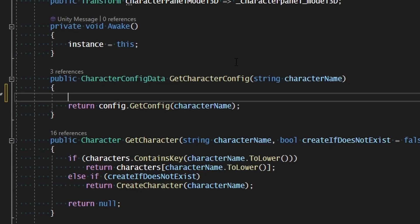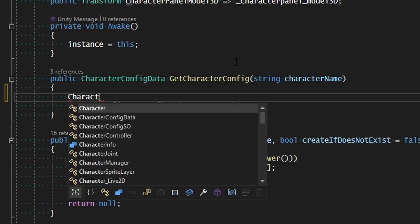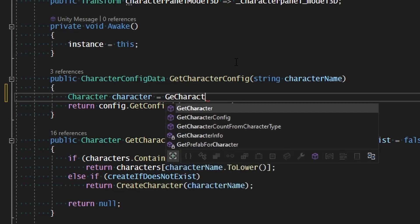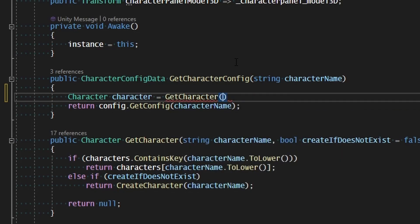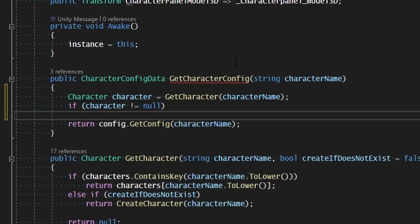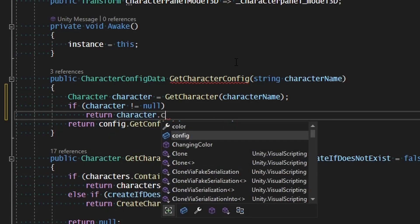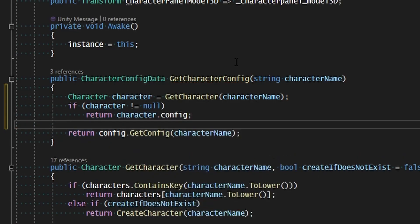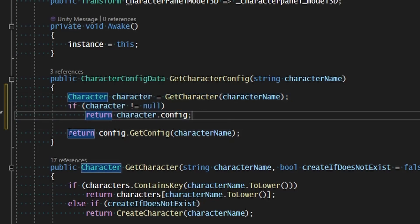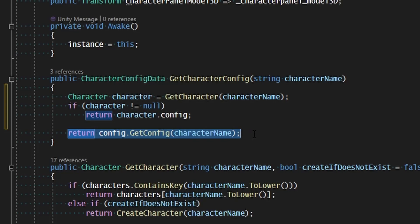Let's try to get the character before we do anything else. We'll say: character equals get character, and we're going to get the character by the character name. Now, if character is not equal to null, then we're going to return character.config. So if we already have a character in the scene, we'll grab the configuration off of that character. If not, we'll grab the configuration from the asset, which is universal.